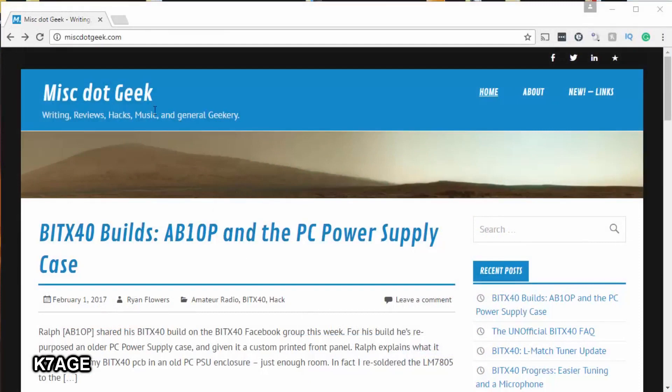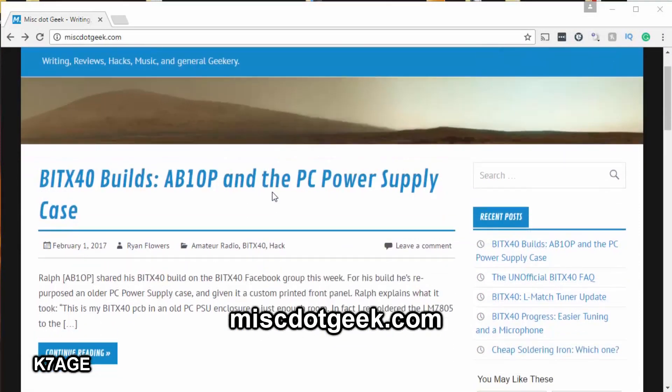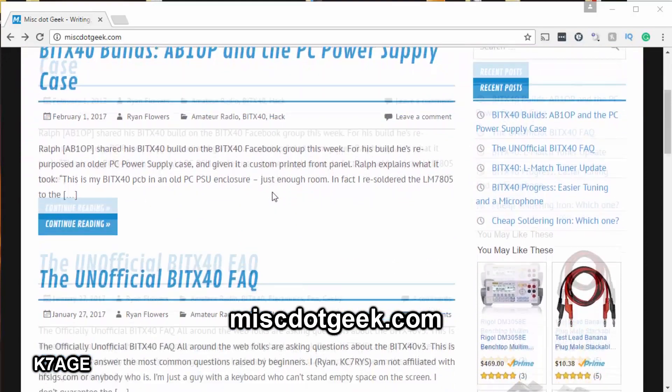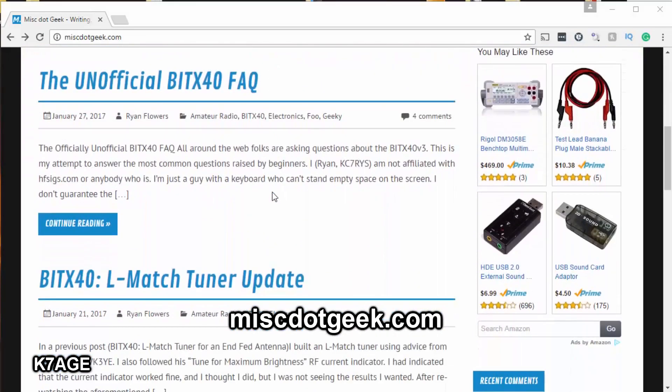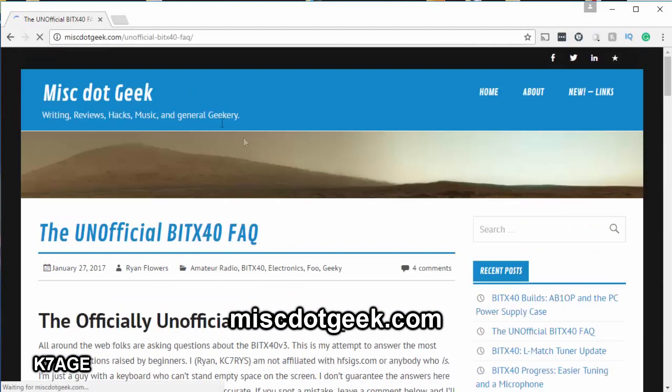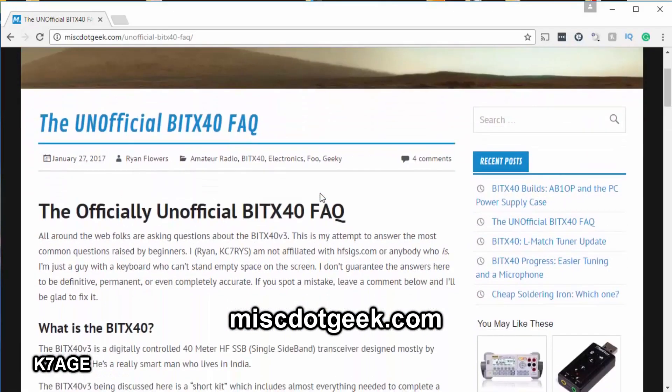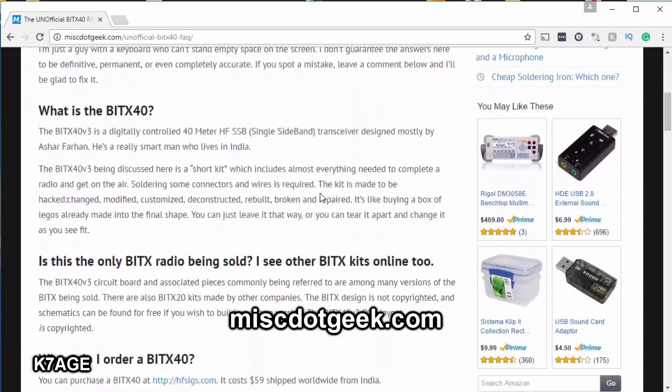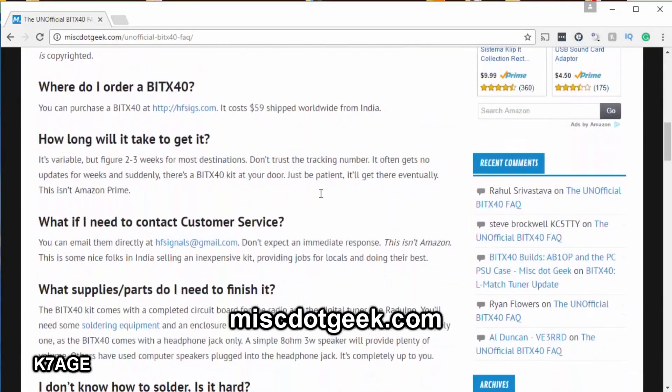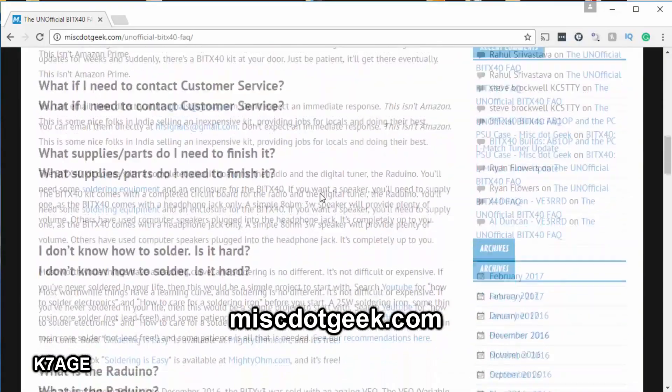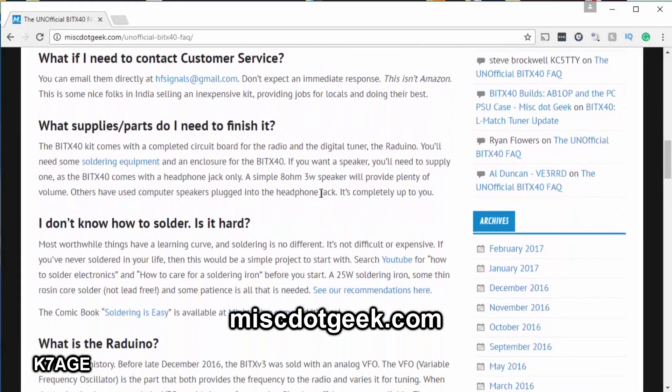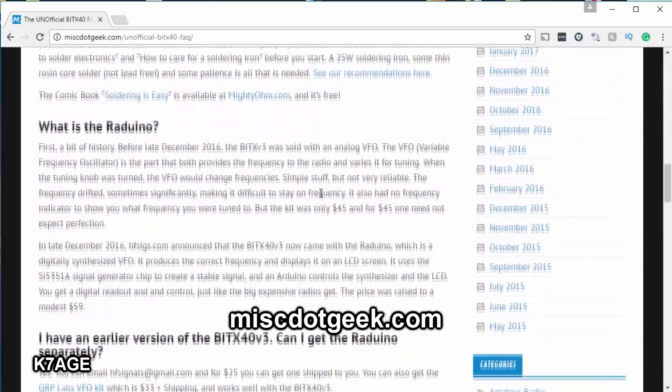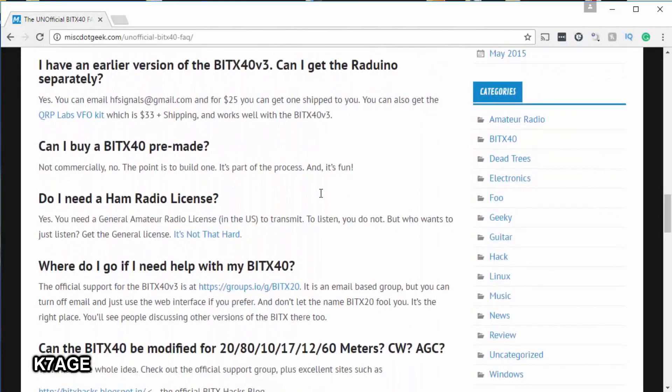So miscdotgeek is another website that has collected a little bit of BITX40 information. Ryan kind of picks some things out of the Google and the Facebook and pastes them over here, but it's worth putting this in your bookmarks list of BITX40 websites to check out.